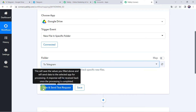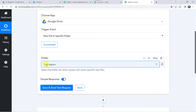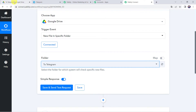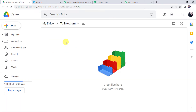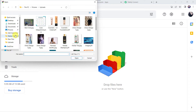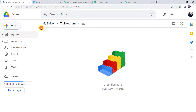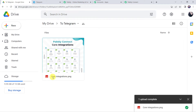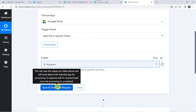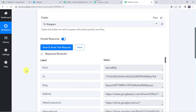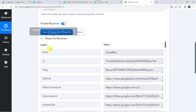Before clicking Save and Send Test Request, we first need to upload a new file in this folder, because after clicking that option it will capture the latest response. So let's move back to the Google Drive folder, click the plus sign, New, and click File Upload. I am going to select this Core Integrations image. The image is uploaded — CoreIntegrations.png. Now let's move back to Pabbly Connect and click on Save and Send Test Request. The responses are received and all file details are captured.